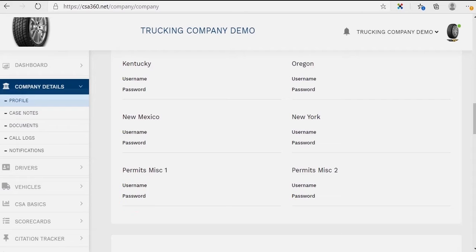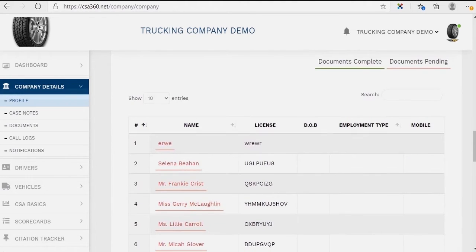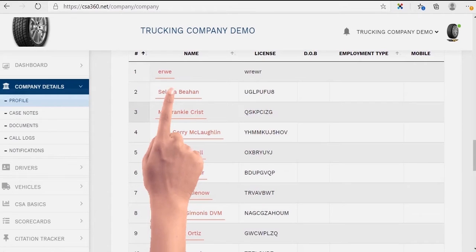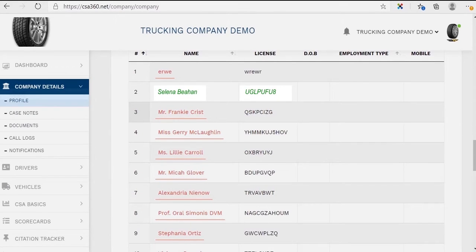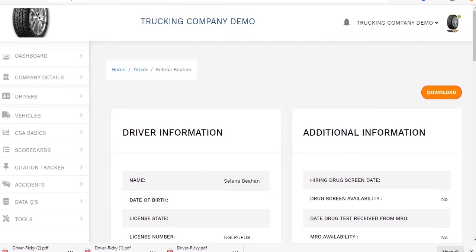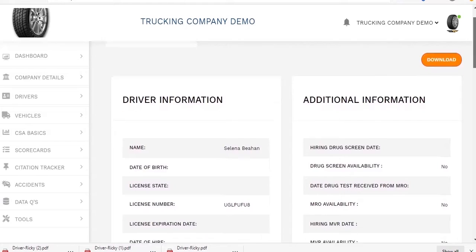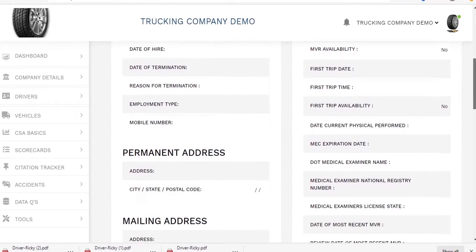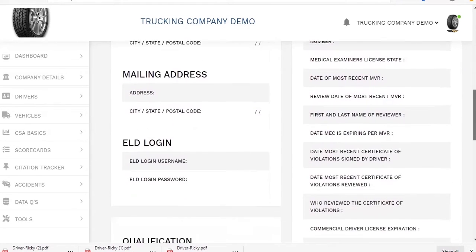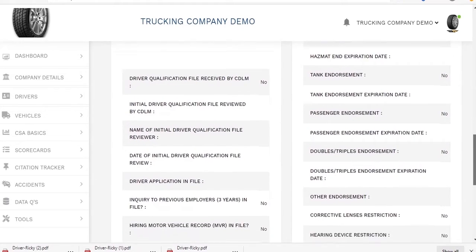All of your drivers will be located here and they are color coded for DQ file completion. A driver that is colored green is complete and one that is red needs additional information. Under this color coding system we can easily identify which drivers need extra attention. You'll have the ability to scroll down and examine a particular driver file and see what may be expiring. Inside each driver you can upload documents necessary for employment such as social security, awards, training certificates, disciplinary letters, and much more.